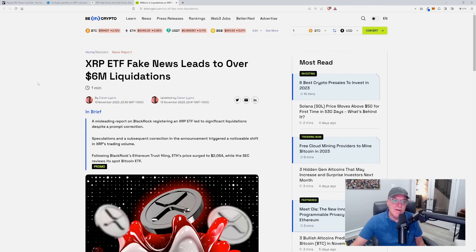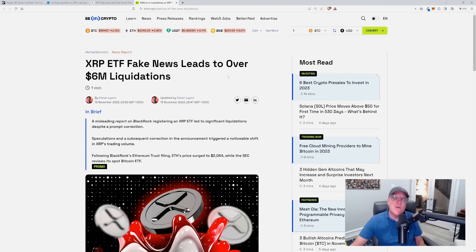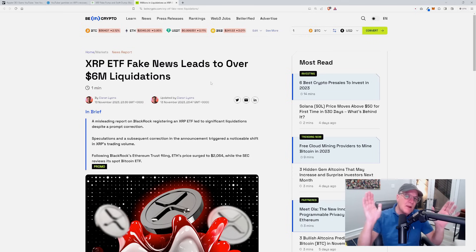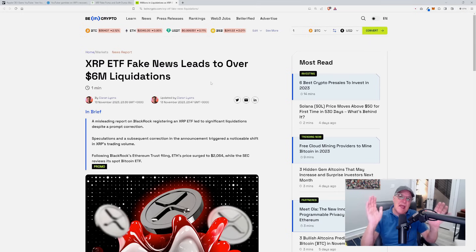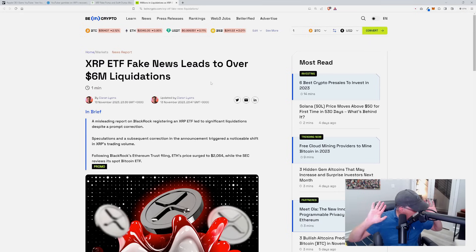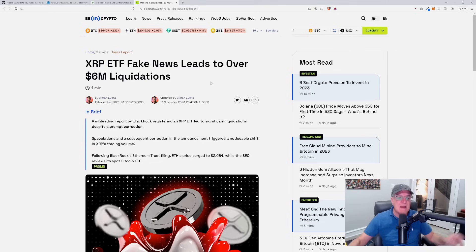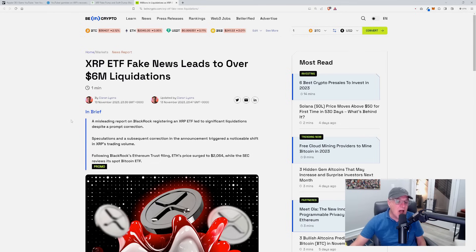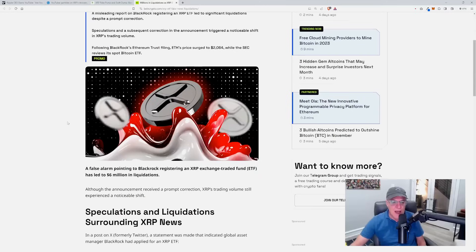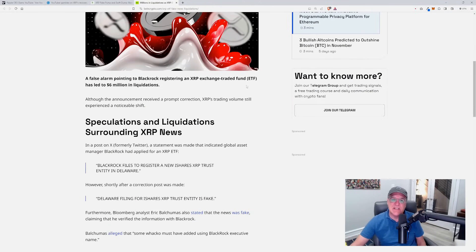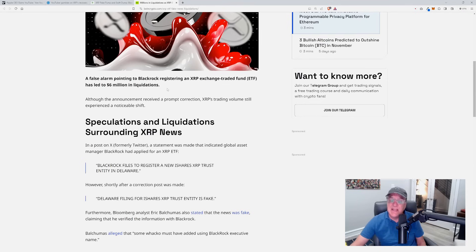XRP exchange-traded fund fake news leads to over $6 million of liquidations. And there you go - people out there gambling short and longs and absolutely got their portfolios completely wiped out. This deal where these people did this, as far as I'm concerned, that is absolutely criminal. What happened? A false alarm pointing to BlackRock registering an XRP exchange-traded fund has led to $6 million in liquidations.